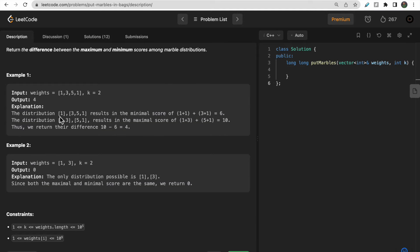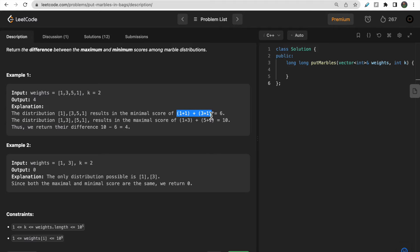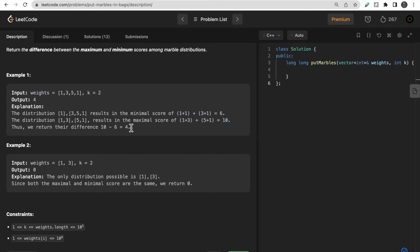One possible distribution of marbles: put marble one in the first bag and all remaining three marbles in the second bag. Another distribution has marbles one and three in bag one, and five and one in bag two, giving a score of 10. The difference between 10 and 6 is 4, which is our answer.